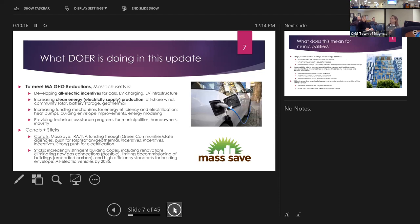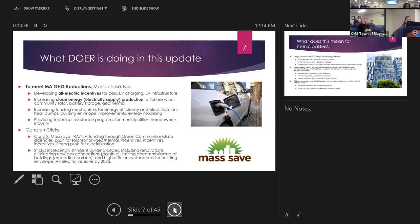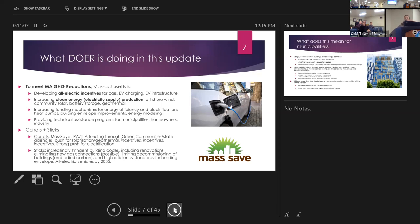The Department of Energy and Resources is doing this update in part to meet the greenhouse gas reduction goals for the state. They're doing that through carrots and sticks — developing all-electric incentives for cars, electric vehicle charging infrastructure, increasing clean energy and electricity supply production. That offshore wind project, probably about 10 years out, will have a dramatic effect on our electricity rates and supply in Massachusetts. Community solar is getting a huge push, and battery storage and geothermal production are also key topics.